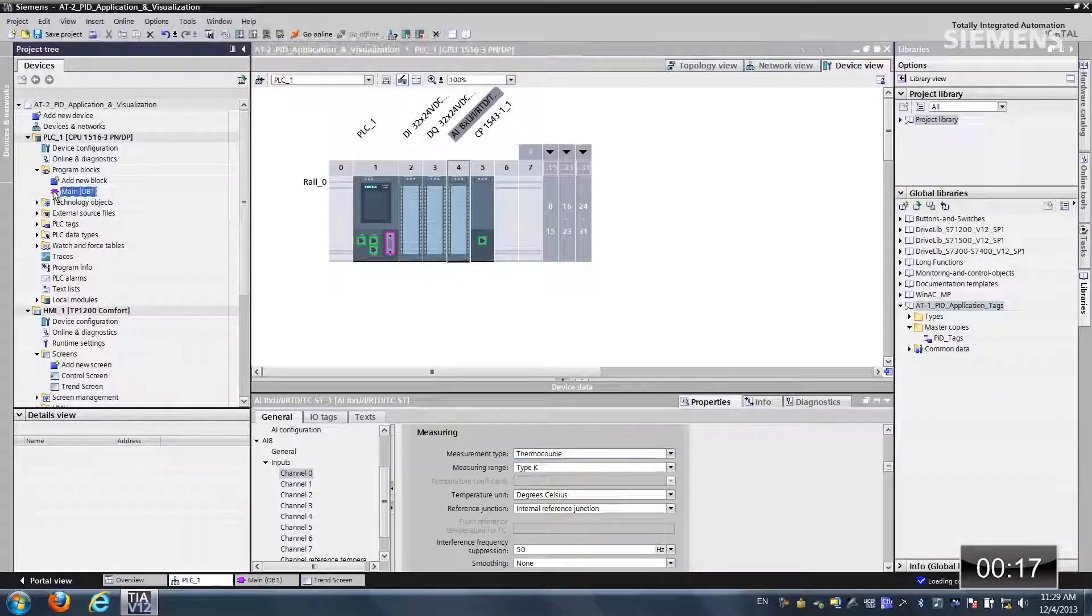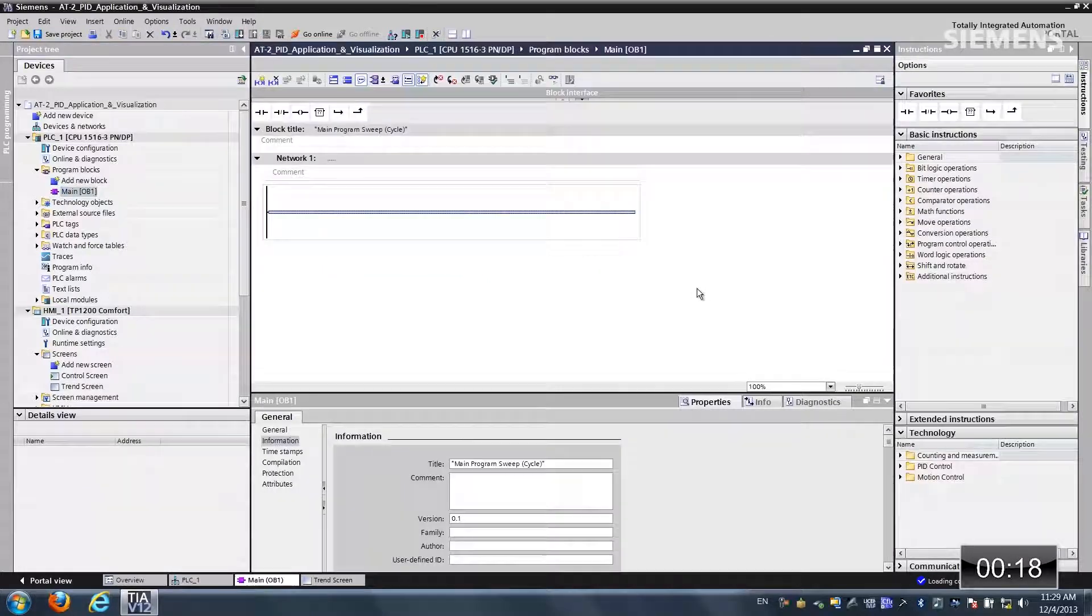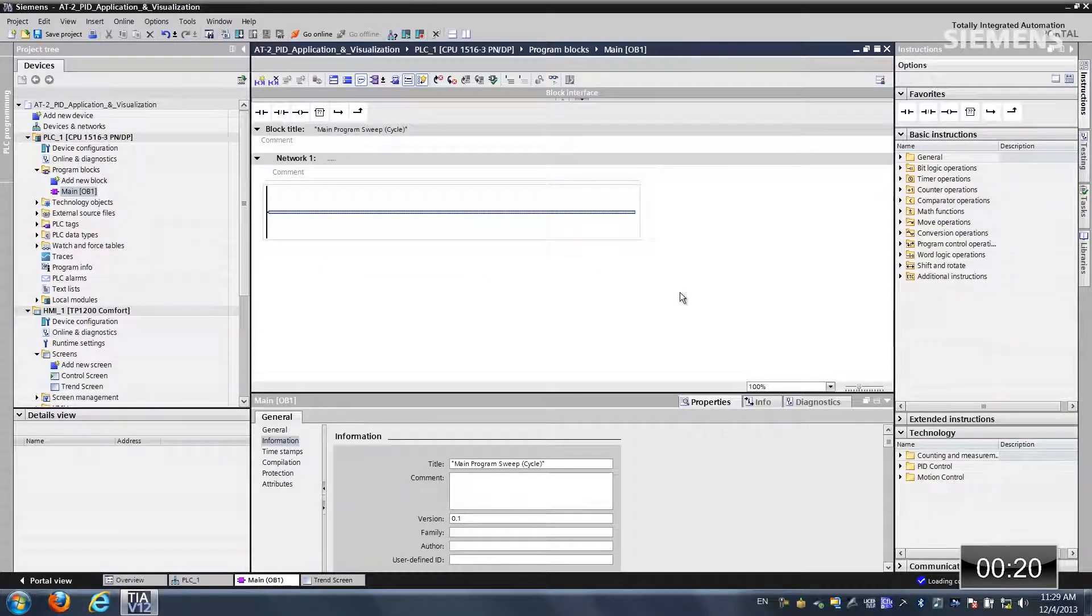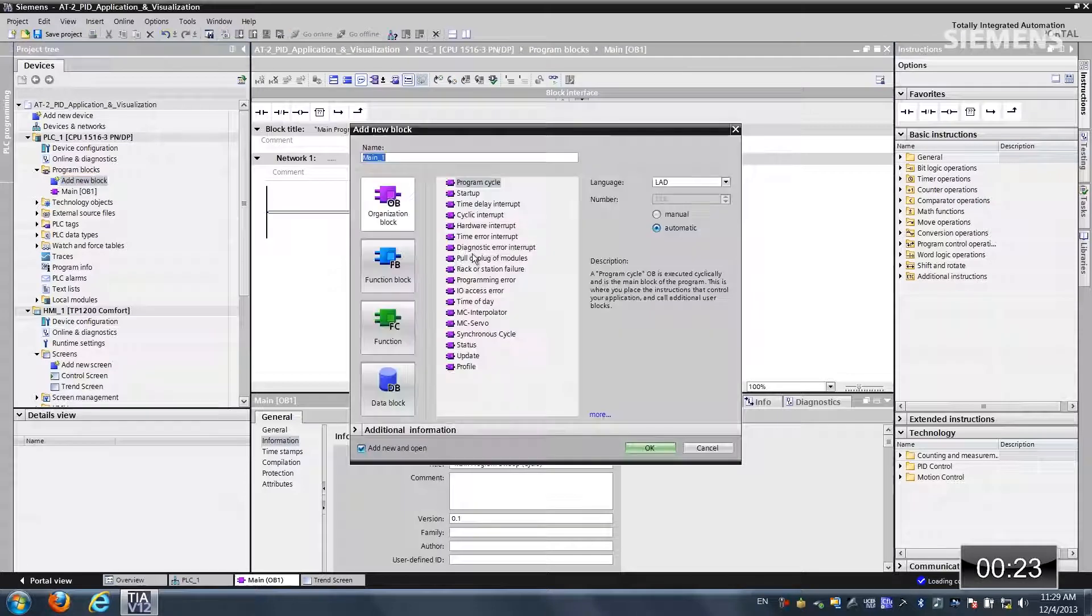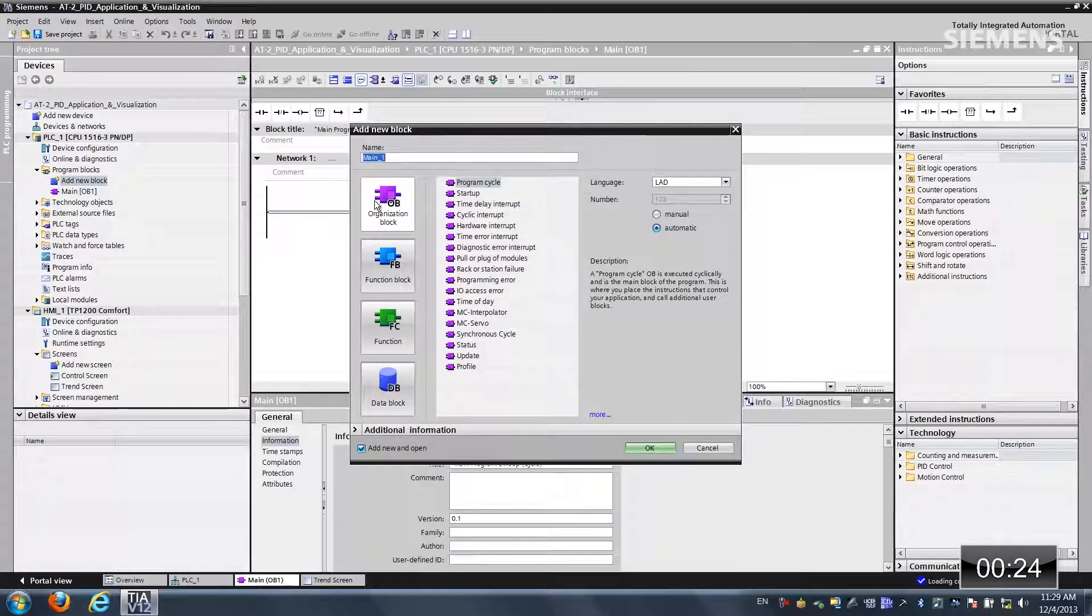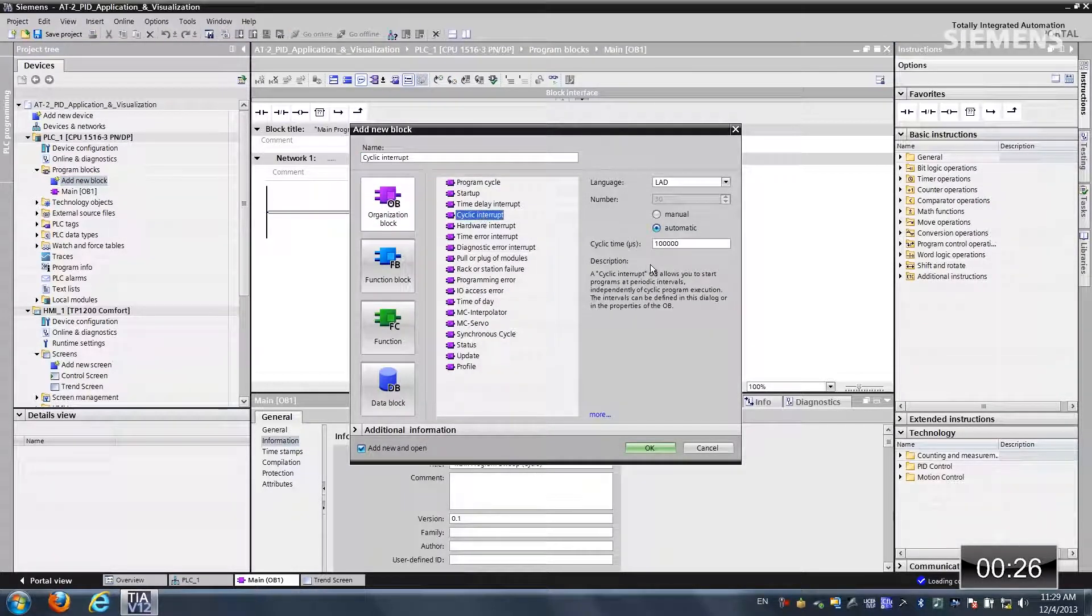The next step is programming. What I want to do is give focus to the main OB. As you can see we have no code. Now what I want to do is add a new block, choose organizational block, cyclic interrupt, and the language is ladder. Click OK. So now it's going to add this to our project.